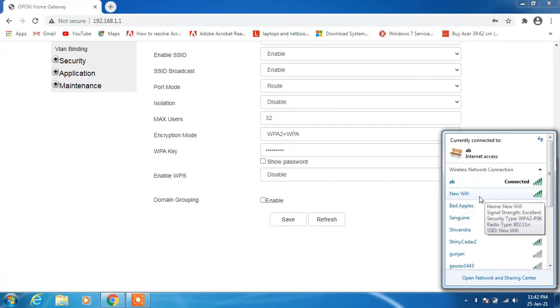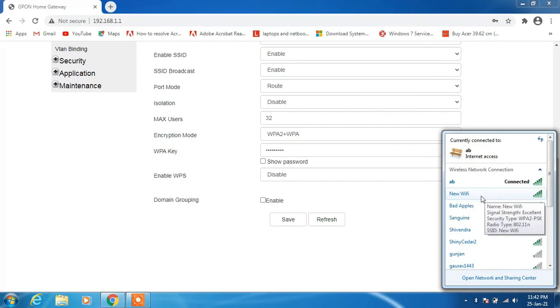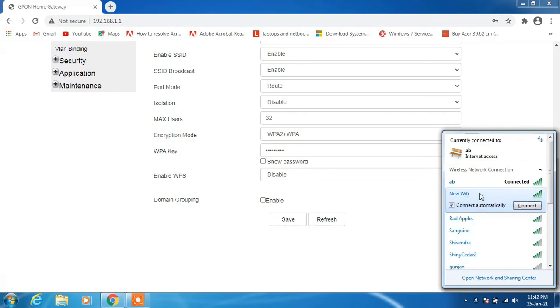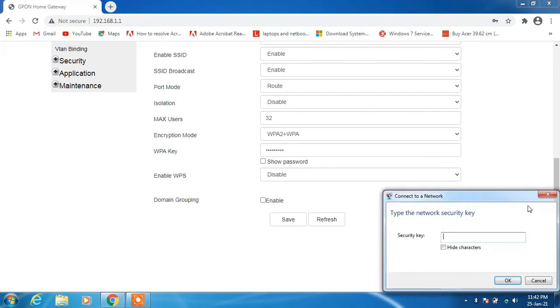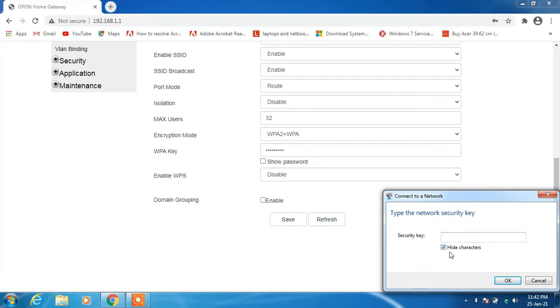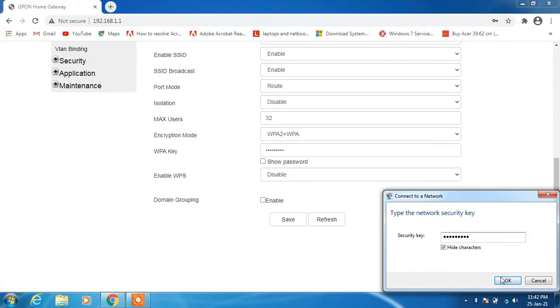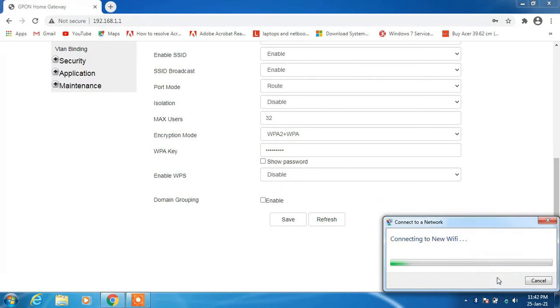But this is the new wifi that we have recently named. So we will now connect it. Just click on it and click on the connect button. Now just type the password for the wifi. Just check this option hide characters, and I will type the password for the wifi and click on the ok button.